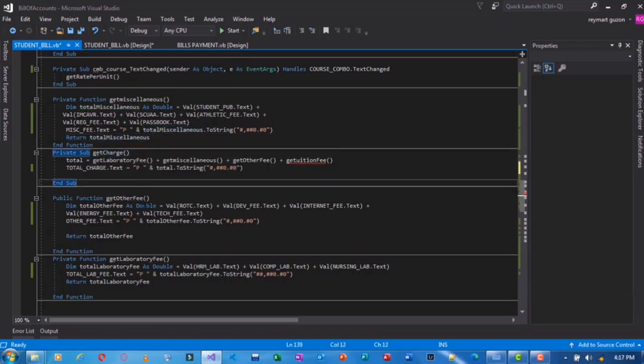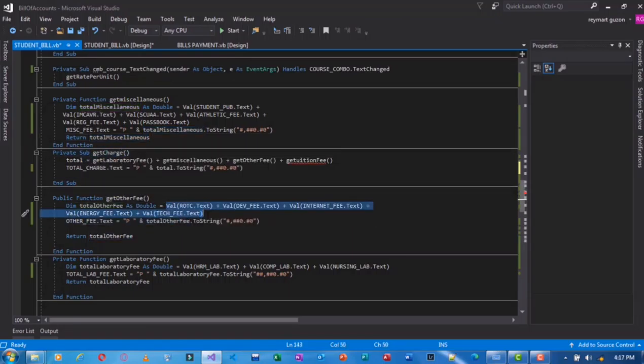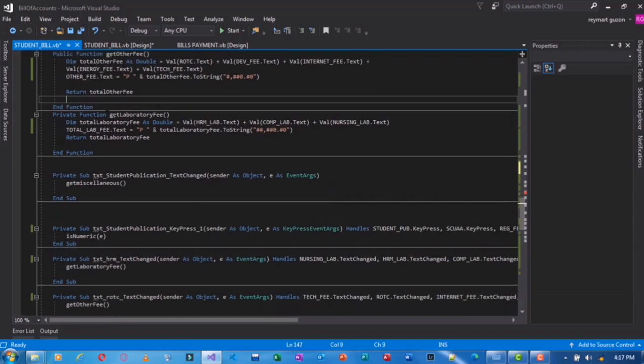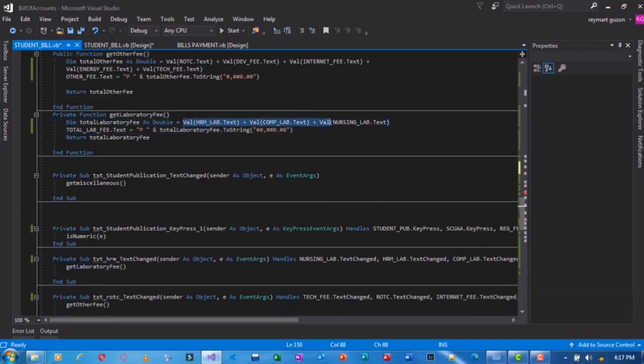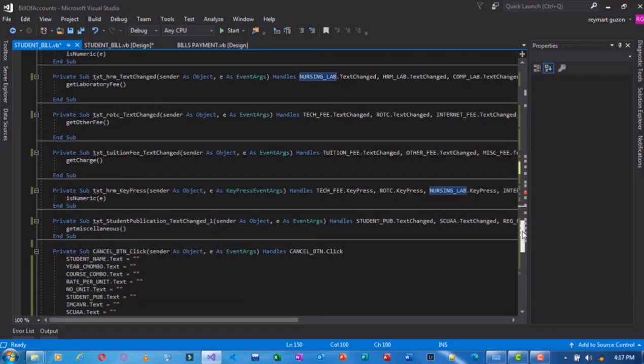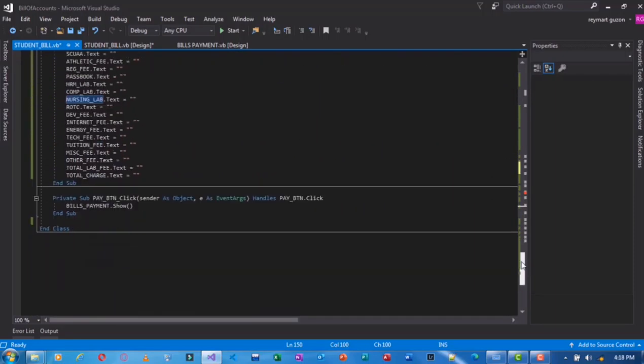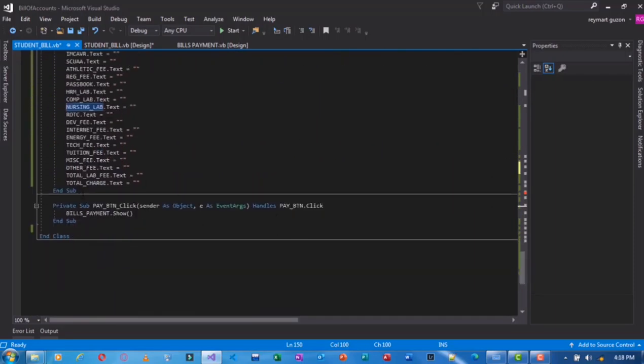Also the code for the get charge, for change, and for the laboratory fee. That's it, every field that requires.